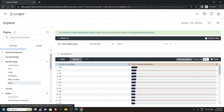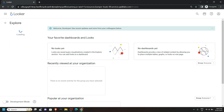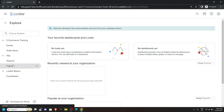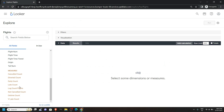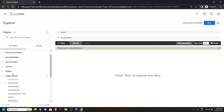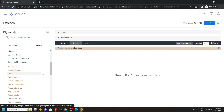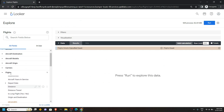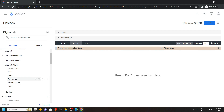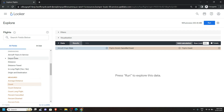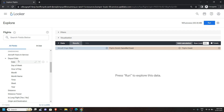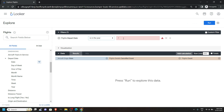Again click on Looker, click Explore, and from the FAA click on Flights. Open Flight Details and select Cancelled Count. Now scroll up, open Flights, and choose Count. Again scroll up and open Aircraft Origin, then click on State. After this go back to the Flights section and click on Departure Date. Bring out the filters, then select 'is in the year' and for the year type 2004. Then click on Run.